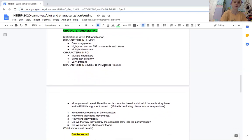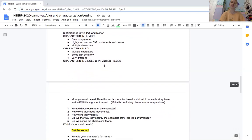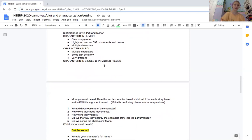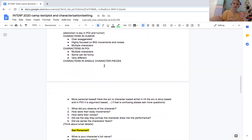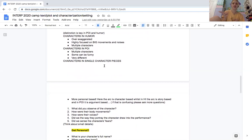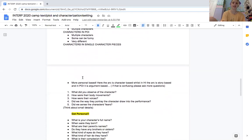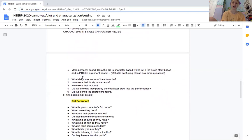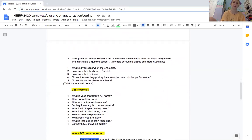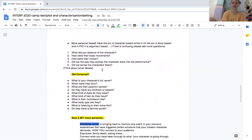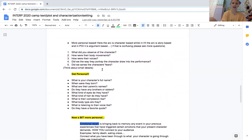So in single character pieces, whether that be in poetry, prose, or DI, they're more personal based and they focus on the arc as a character rather than HI as a story and poi as an argument. We talked about that in the last lecture as well, and if you have questions on that please feel free to ask.